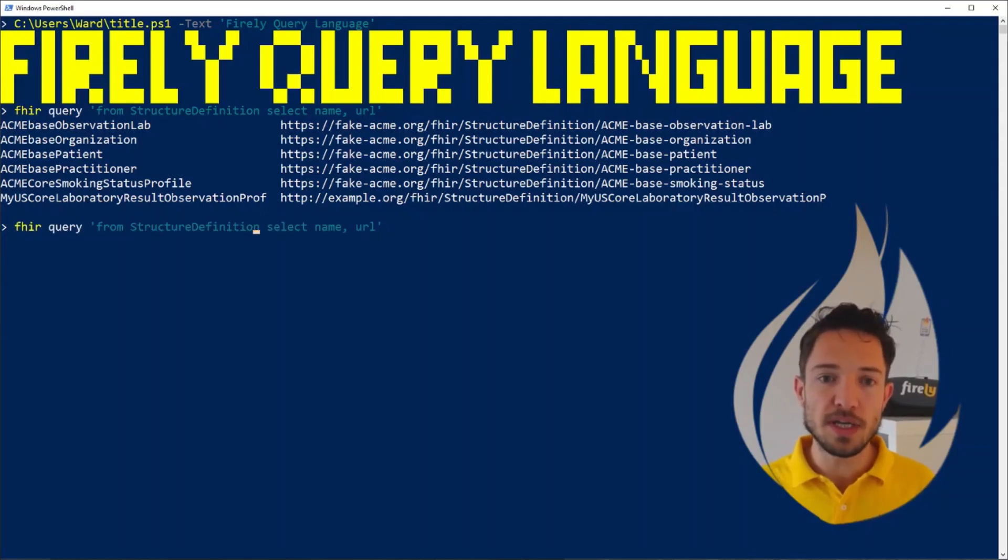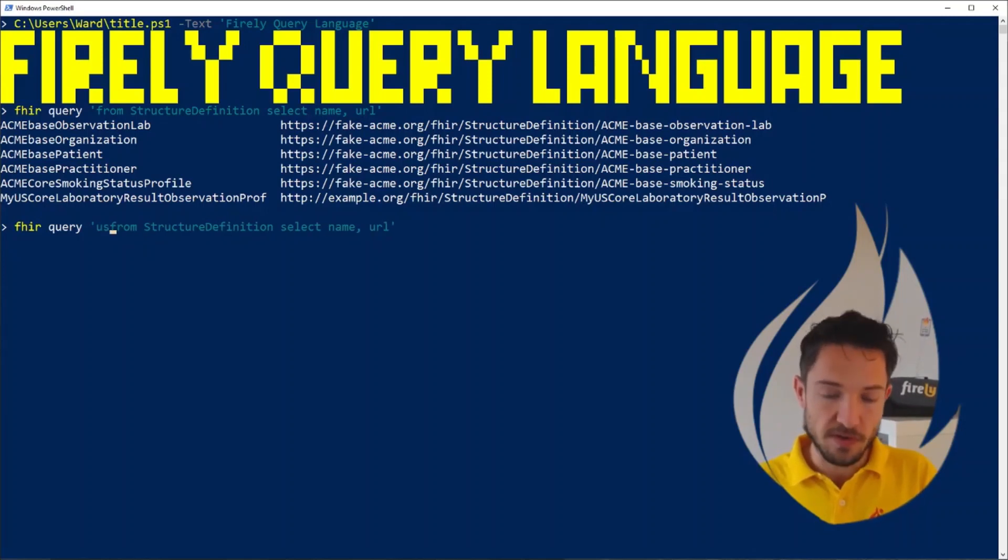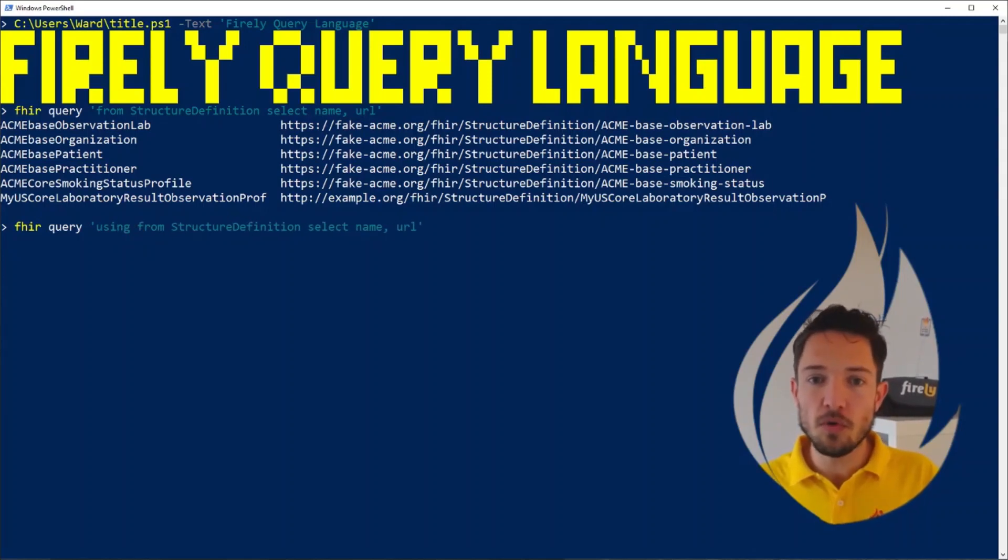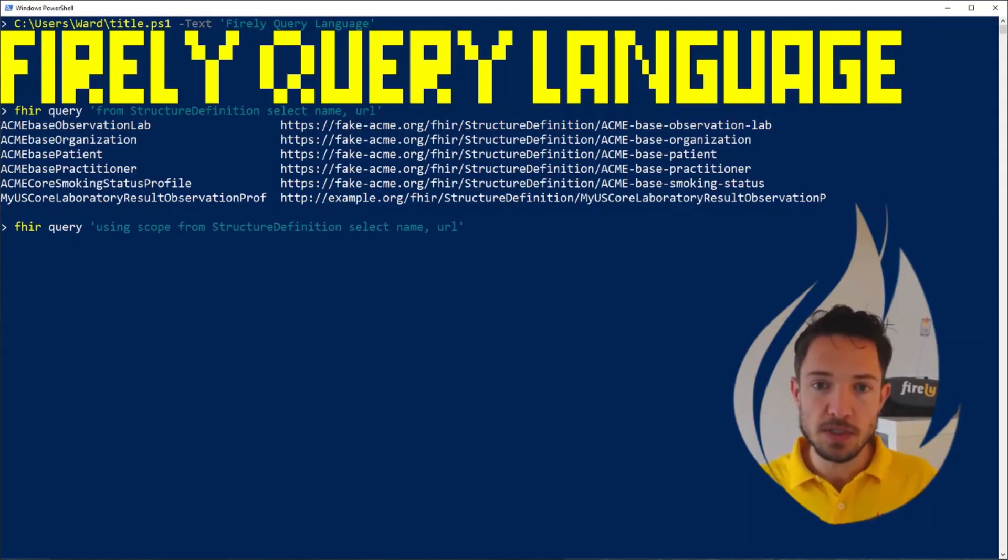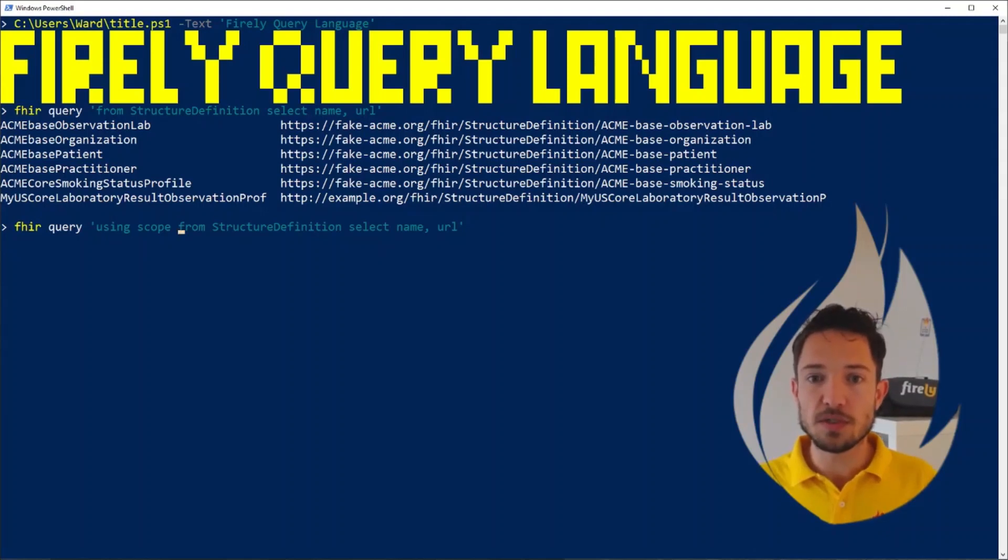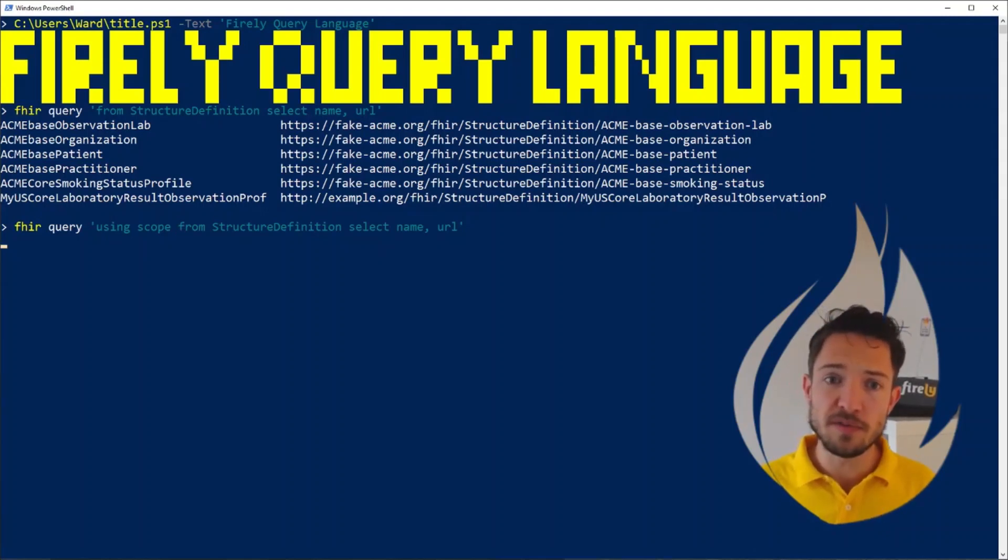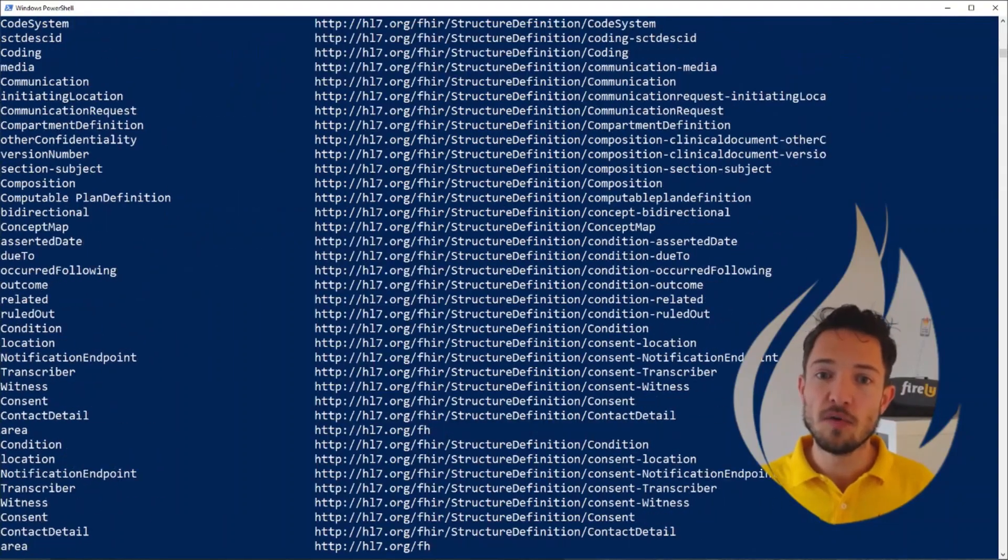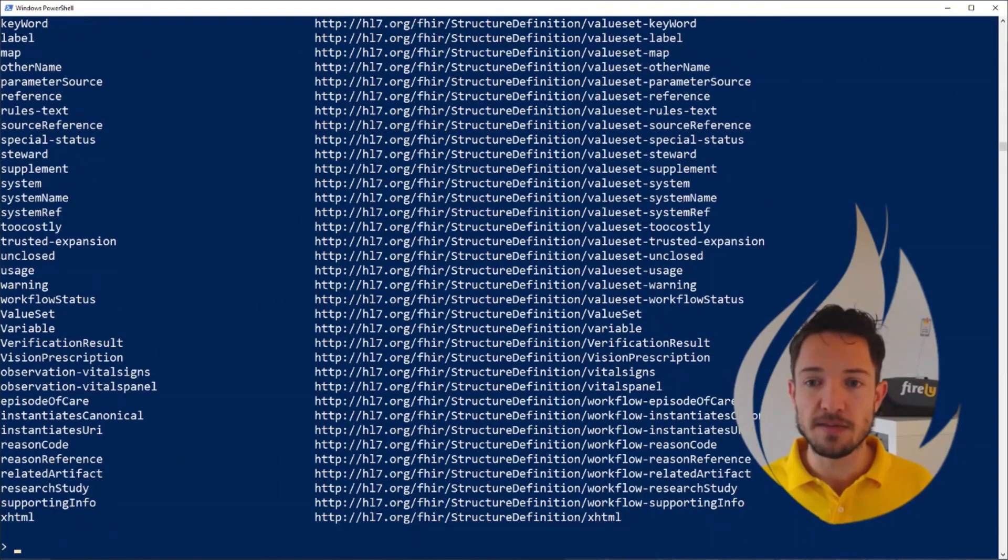But we can even go as far as selecting this from the entire scope. So if I want to know all canonicals in my scope, I can just say from my scope, using scope, select from structure definition, the name and the URL. And now it will give the full list of all names and URLs of structure definitions in my entire scope. Well, this is of course very lengthy.